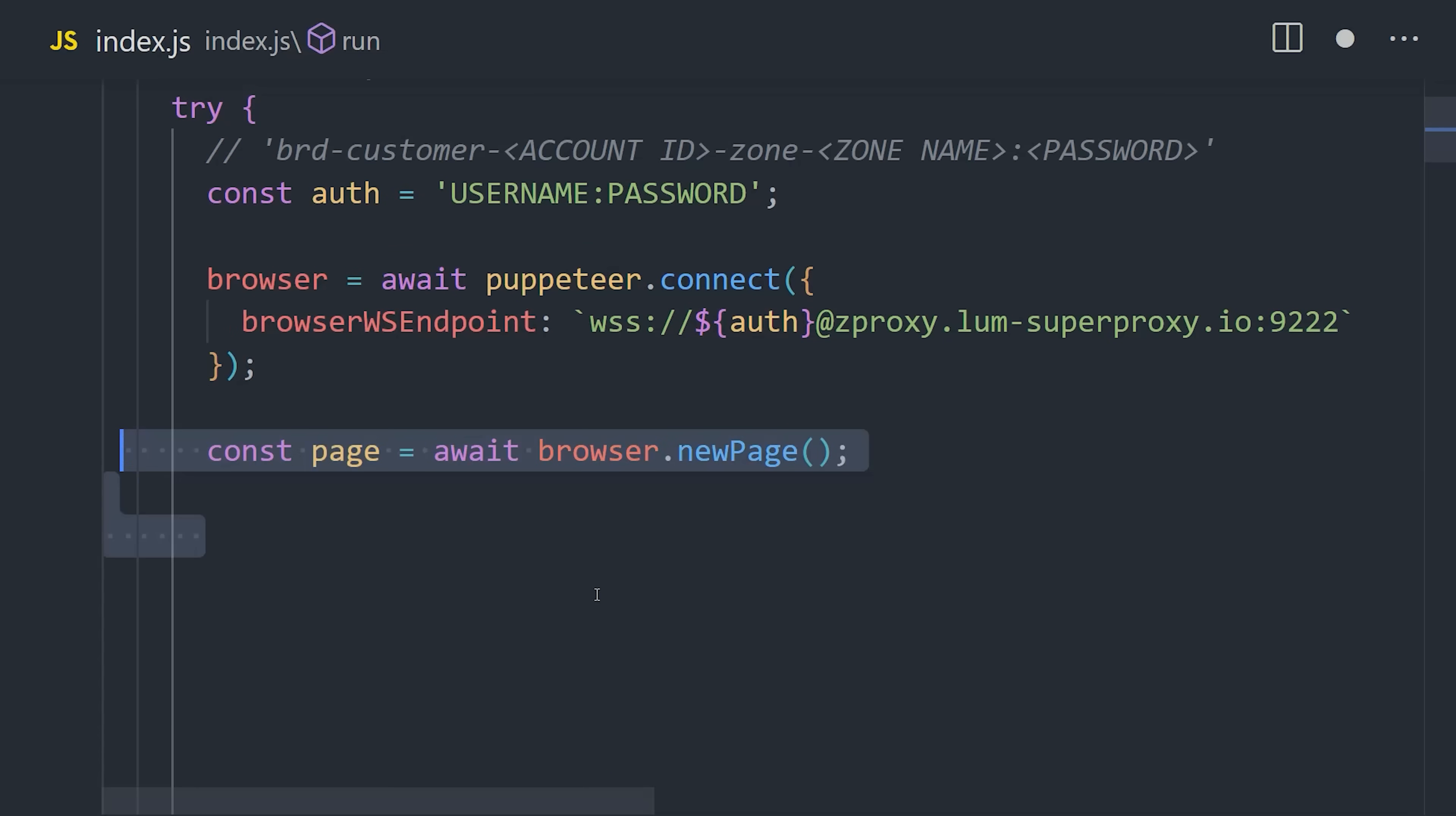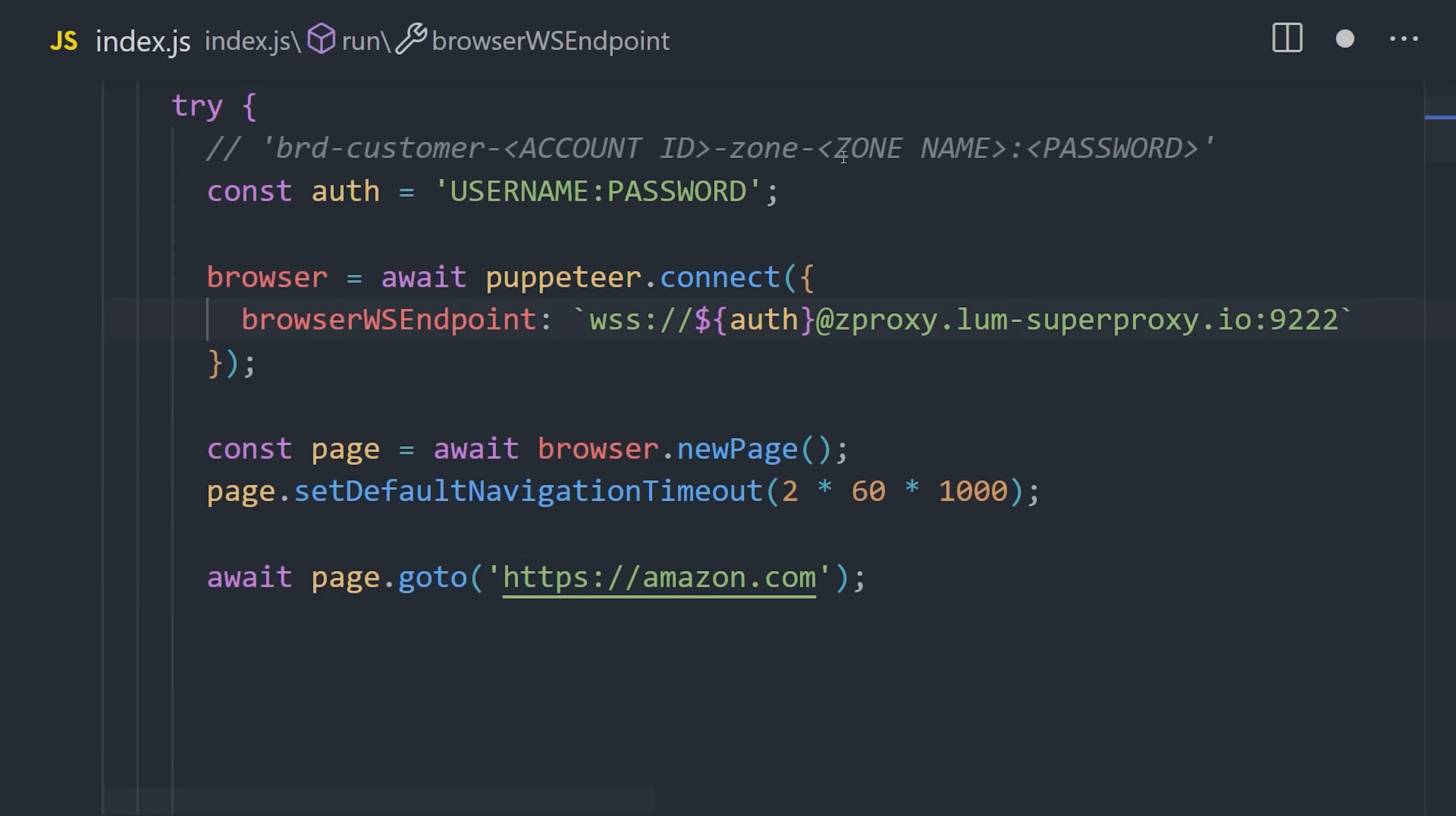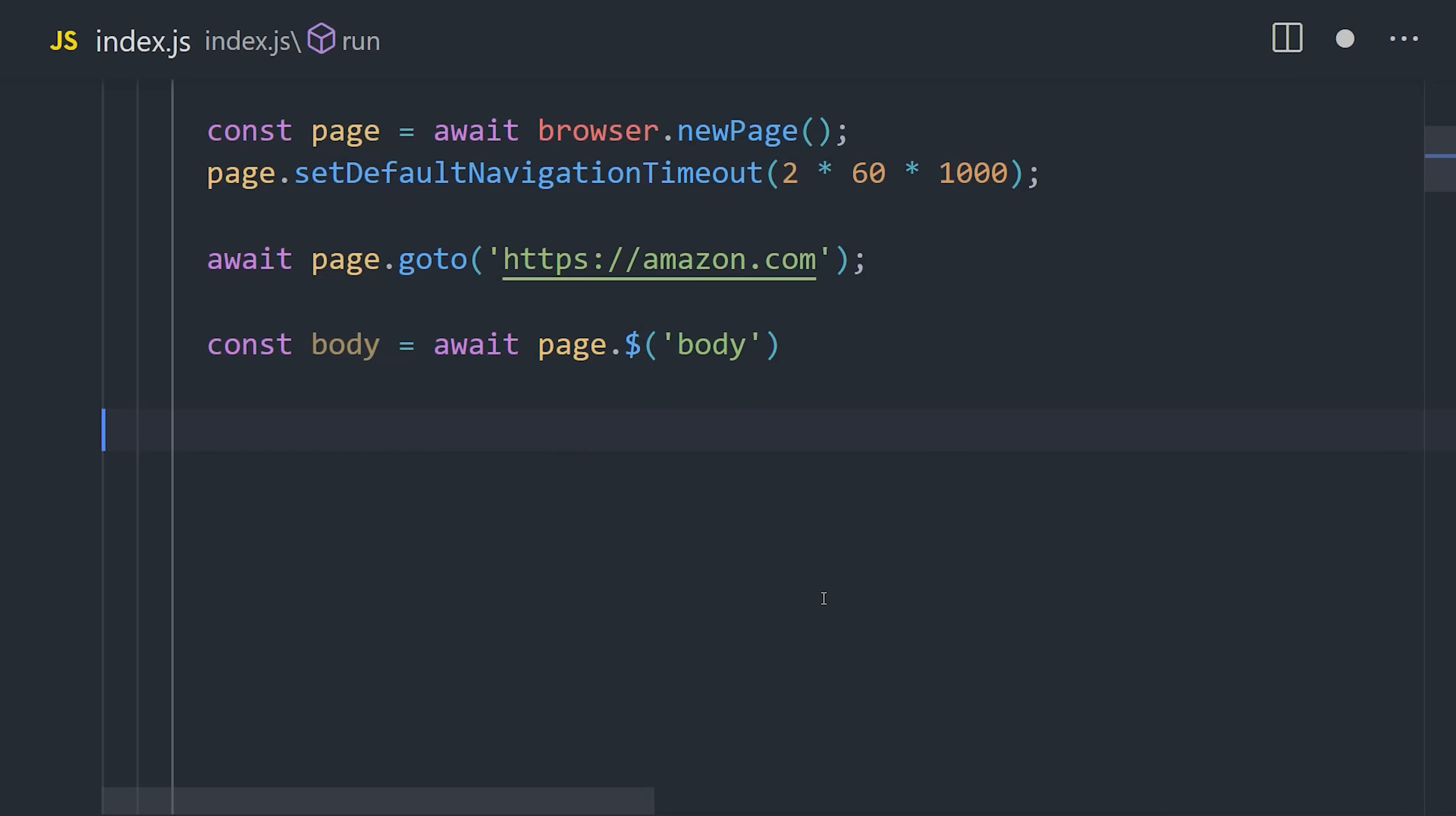Let's create a new page, and then set the default navigation timeout to 2 minutes. From there, we can go to any URL on the internet. Then Puppeteer has a variety of API methods that can help you parse a web page. Like the dollar sign, which feels like jQuery, corresponds to Document Query Selector in the browser. It allows you to grab any element in the DOM, then extract text content from it.